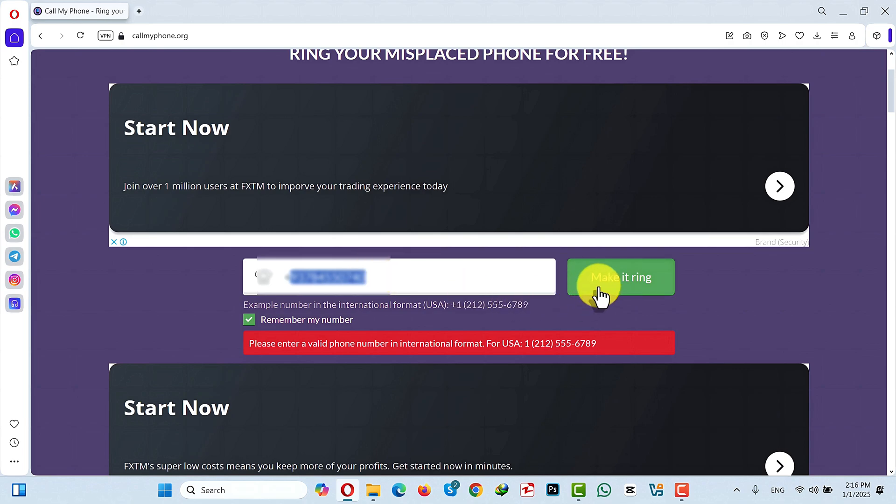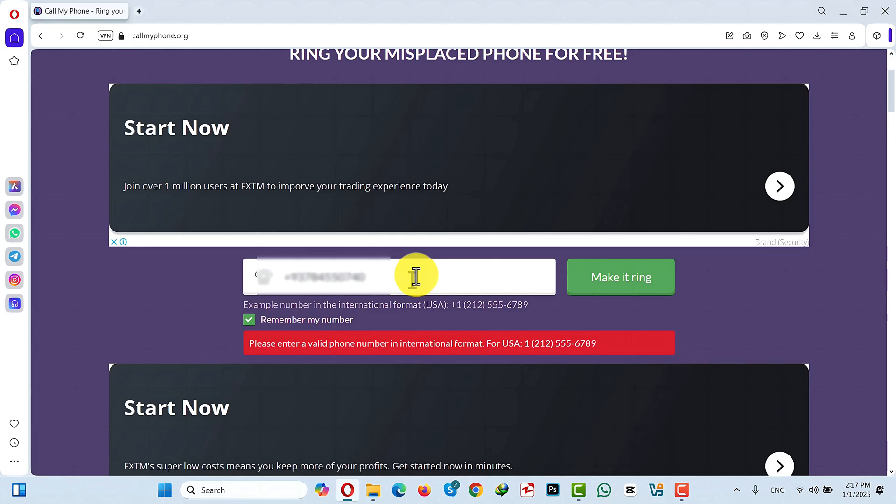Apparently this service is not available in my country, so I cannot show you the process. Otherwise I would have definitely shown you the entire process of finding your phone with a phone number. Alright now let me show you the third and last method.